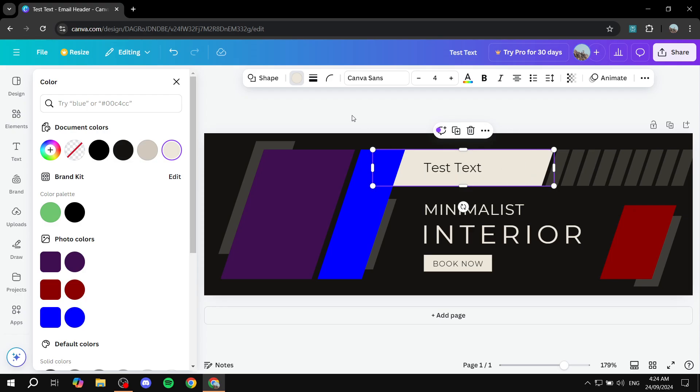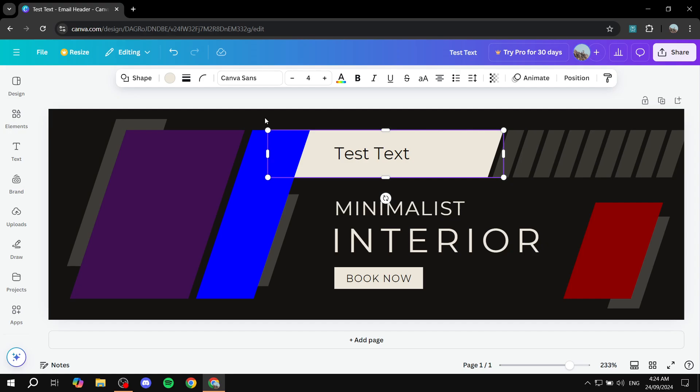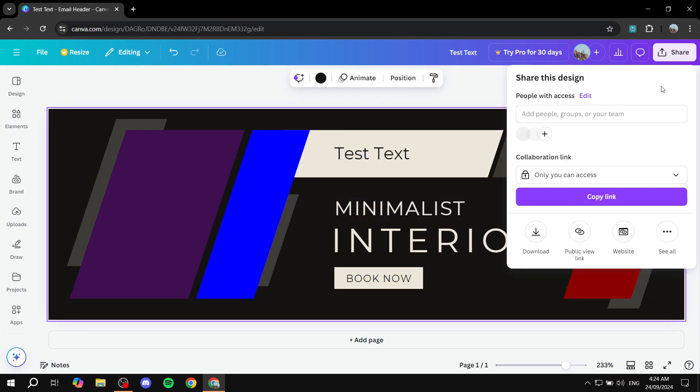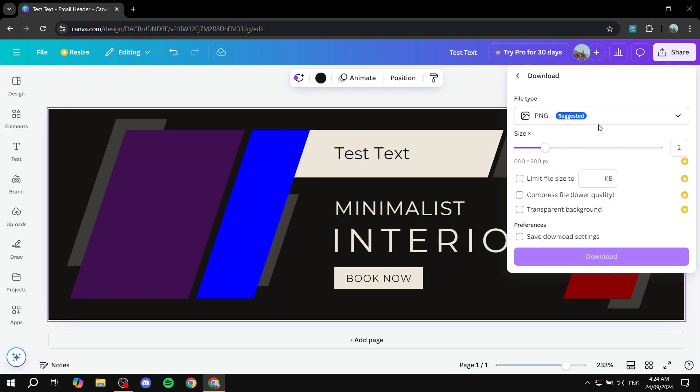And you know, feel free to change whatever you want. Just click on it and you'll feel free to change it however you like. And once you are done, you can just click on share on the top right, download, and just download as a PNG and you should be good to go.